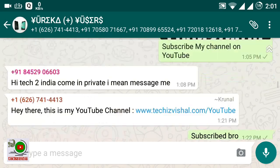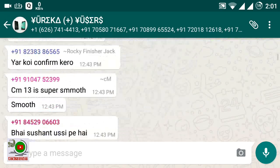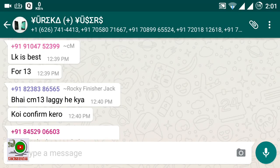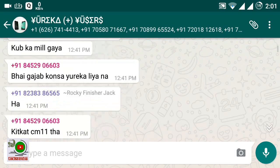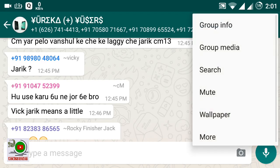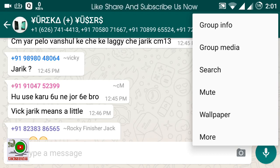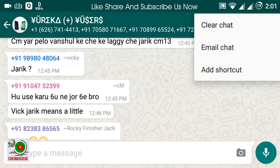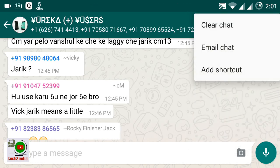But if your chat has more messages and you want to delete all of them without clicking one by one, then simply go to the three-dot menu button. You will get a menu — go to the bottom and select More. Click on More, and you will see the Clear Chat option. Click on Clear Chat.